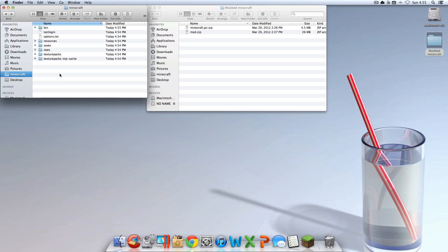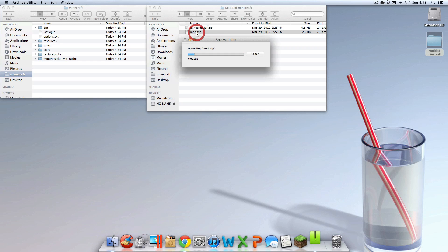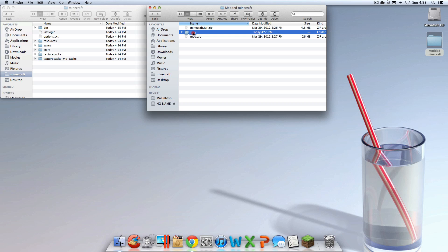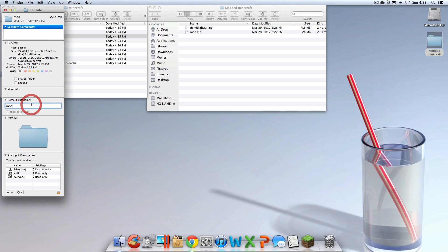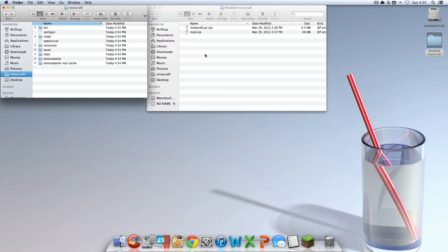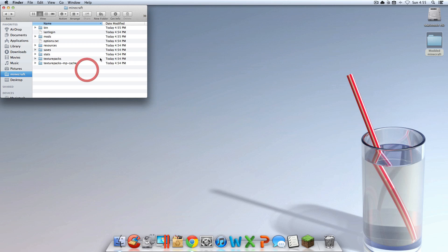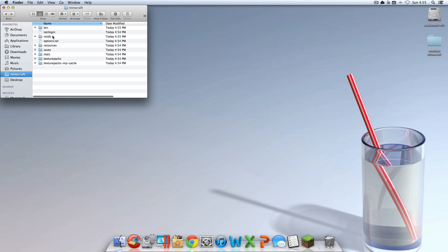Go back. So you see bin, last login, options. Get the Mod.zip and double click that. Then get the Mod folder and put it in there. But then you're going to want to change the name of the Mod folder to Mods — M-O-D-S. And that's really it. That's how you do it. It's that simple.